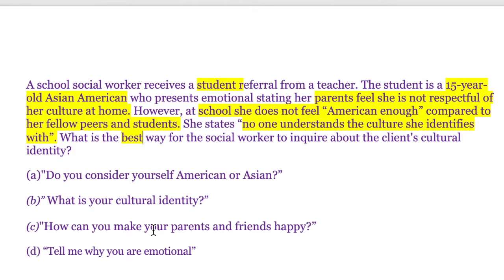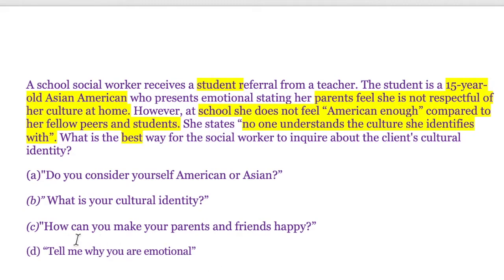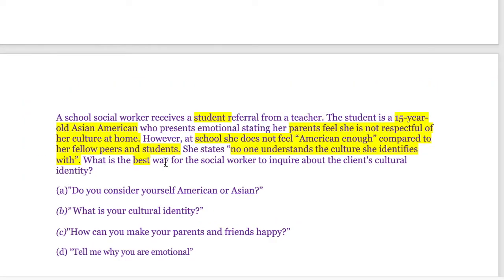Option D — 'Tell me why you are emotional' — is another open-ended statement, which is good, because it's having the client start where she's at. However, we're making a judgment that she's emotional and we're not exploring other things that may need to be looked at first. This may be a good option, but is it the best way to respond to this client? The key term is 'best,' and I'm going to say no.